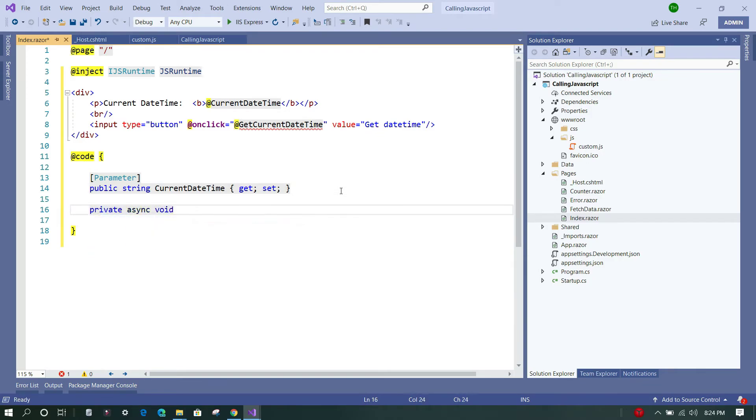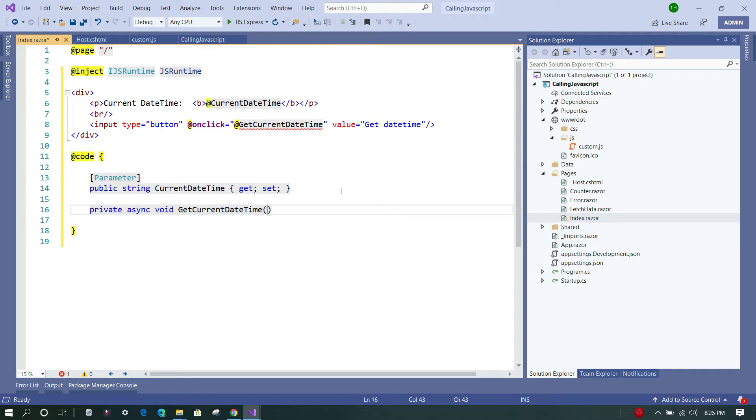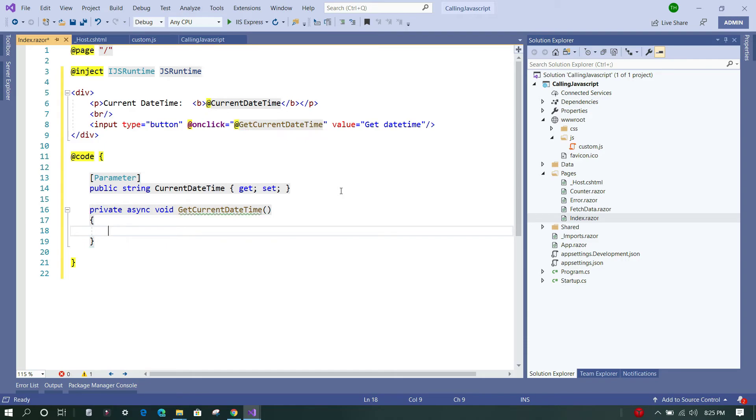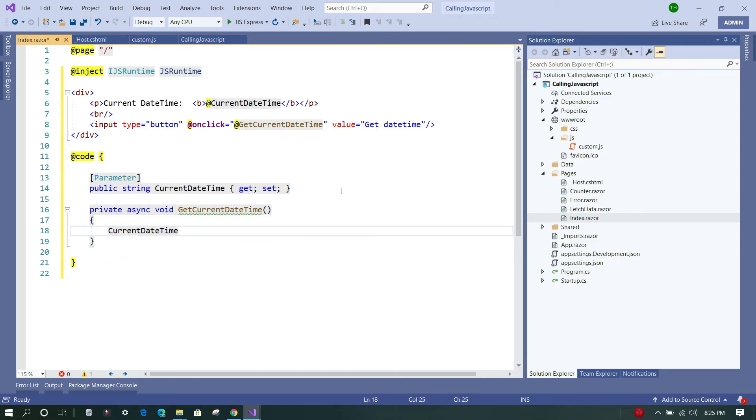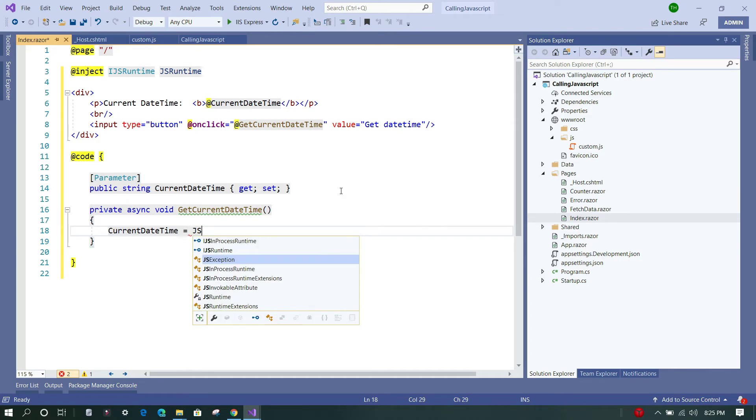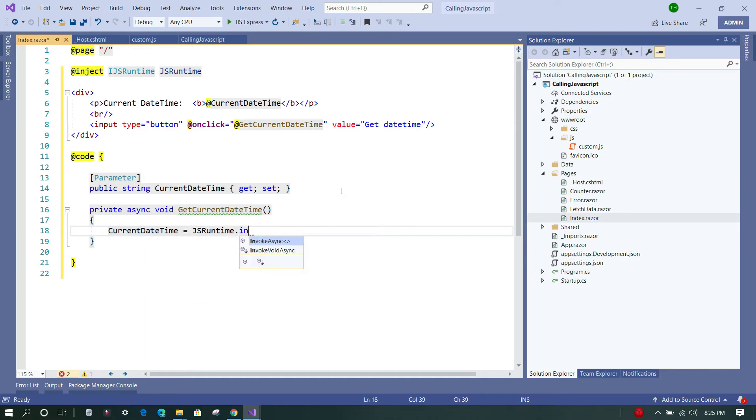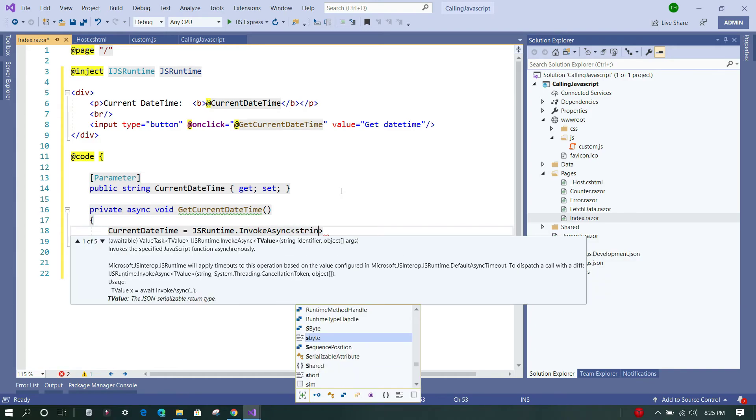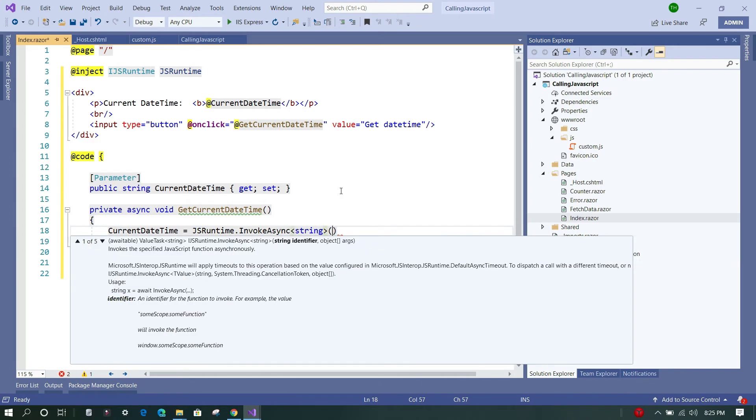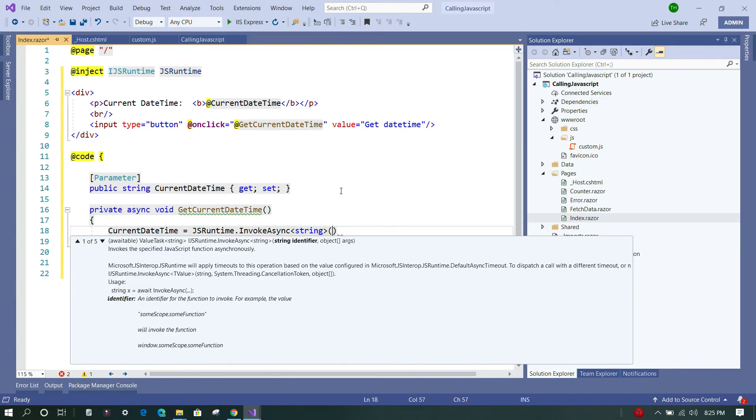A function called GetCurrentDateTime. Now in this function we are going to assign this currentDateTime to the value which is returned from our JavaScript function. So in order to do that, we are going to call jsRuntime.InvokeAsync method, and within this invoke method we are going to give the name of the function.